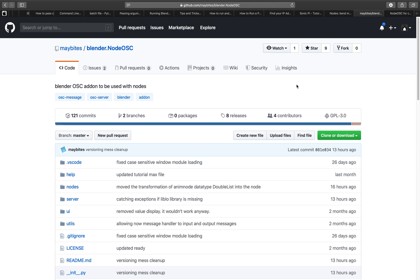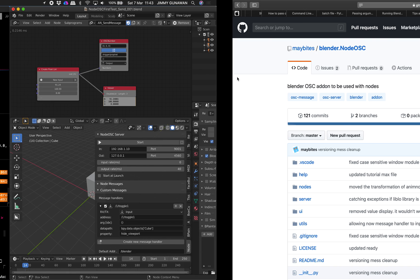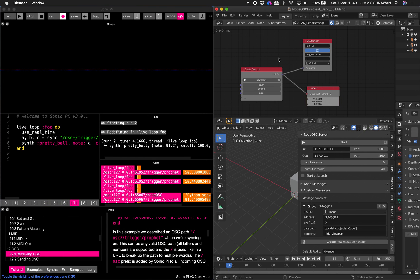Hello, welcome back to Blender Switching Live Morning. In this episode I want to give you a little bit of demonstration, a simple example on how you can use Node OSC add-on in Blender and make it talk to Sonic Pi.